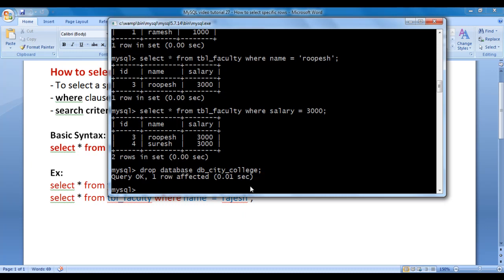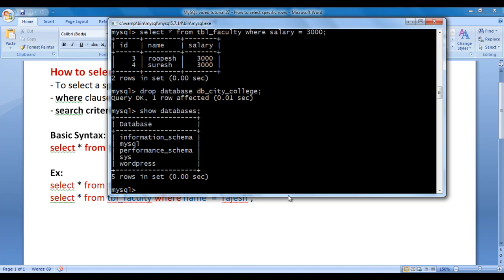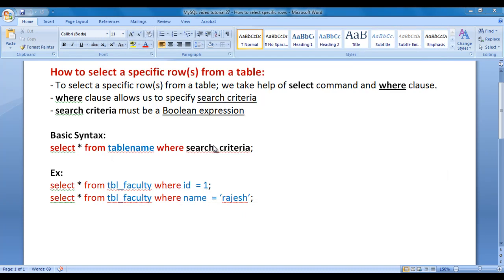Let's check whether db_city_college database is deleted. I type SHOW DATABASES; and hit enter — you can see there is no db_city_college database available inside MySQL server anymore. I then type EXIT; to exit from MySQL console — you can see the MySQL console is closed.